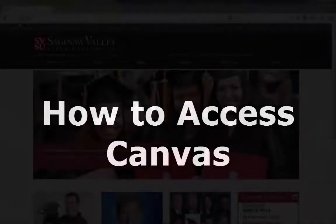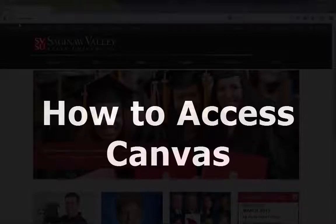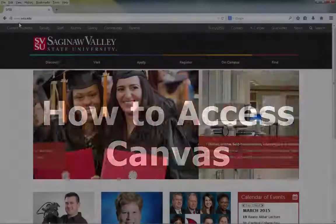Welcome. Today we're going to learn how to find and access Canvas, along with learning a few basics within the program.